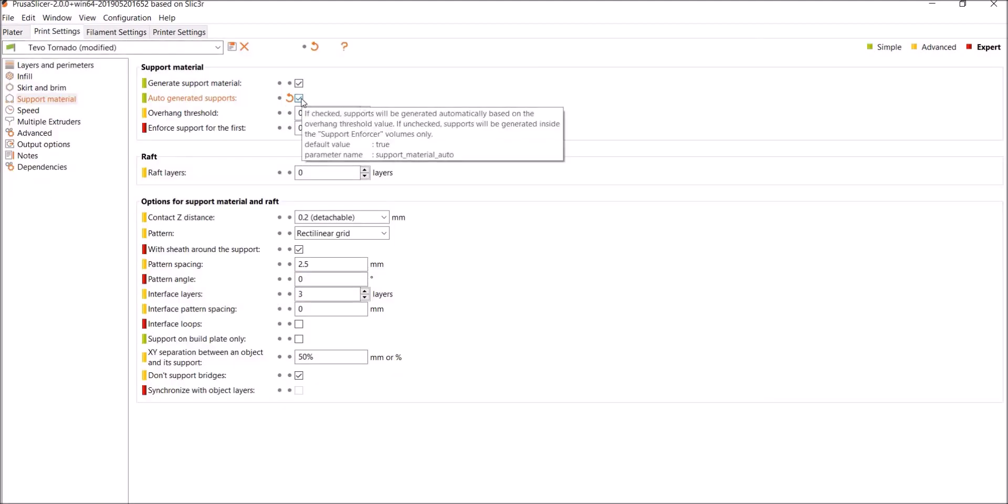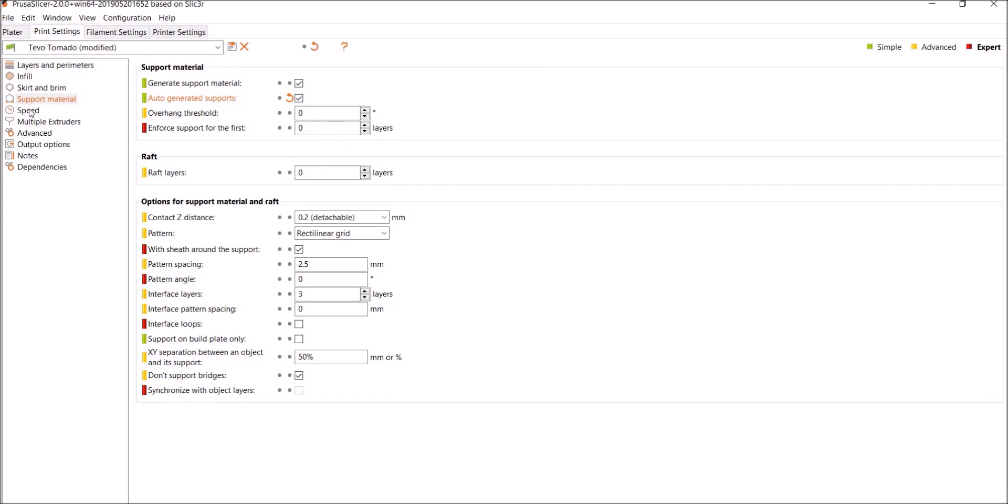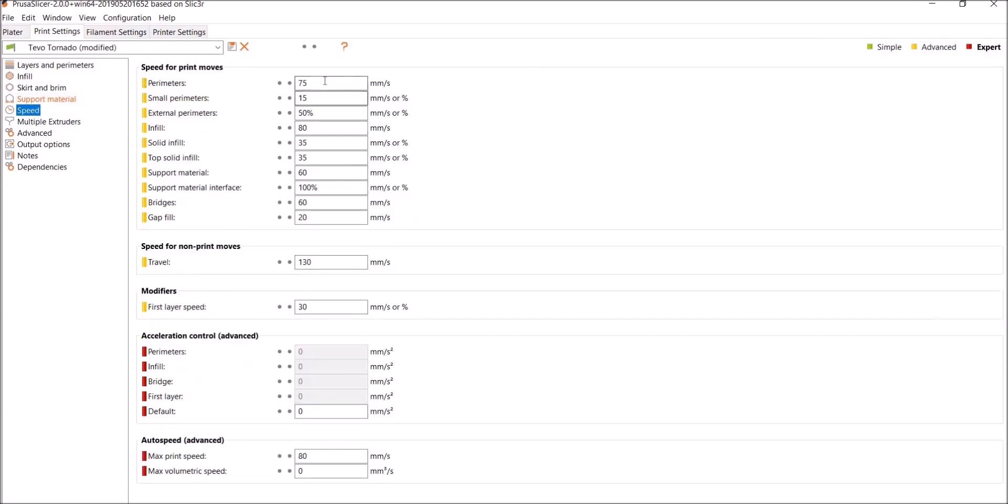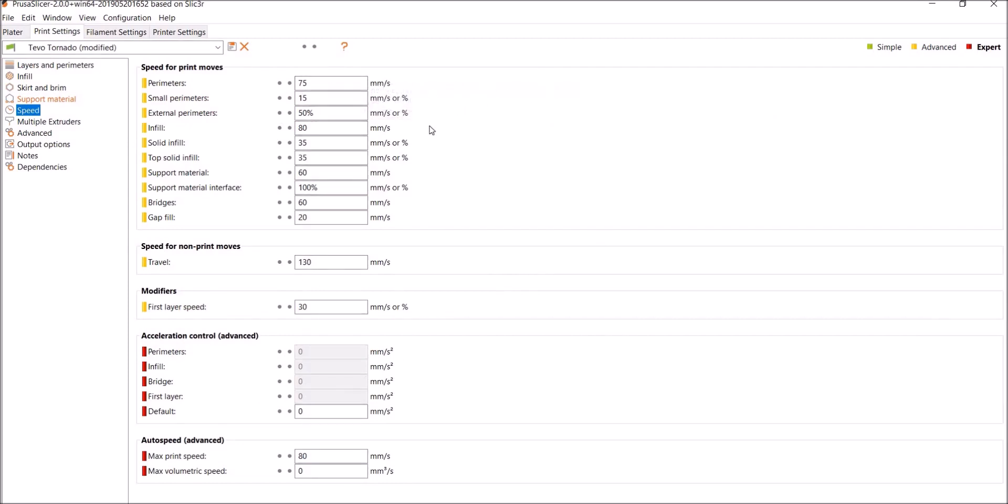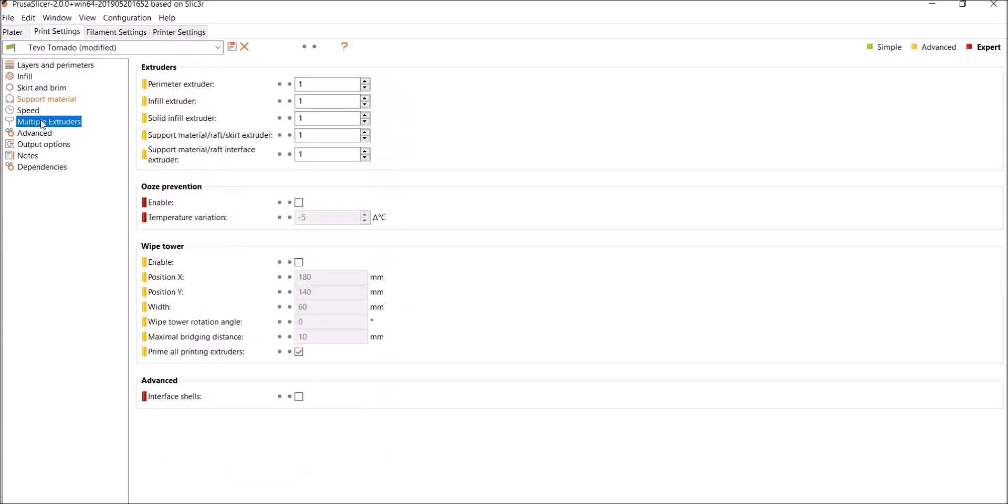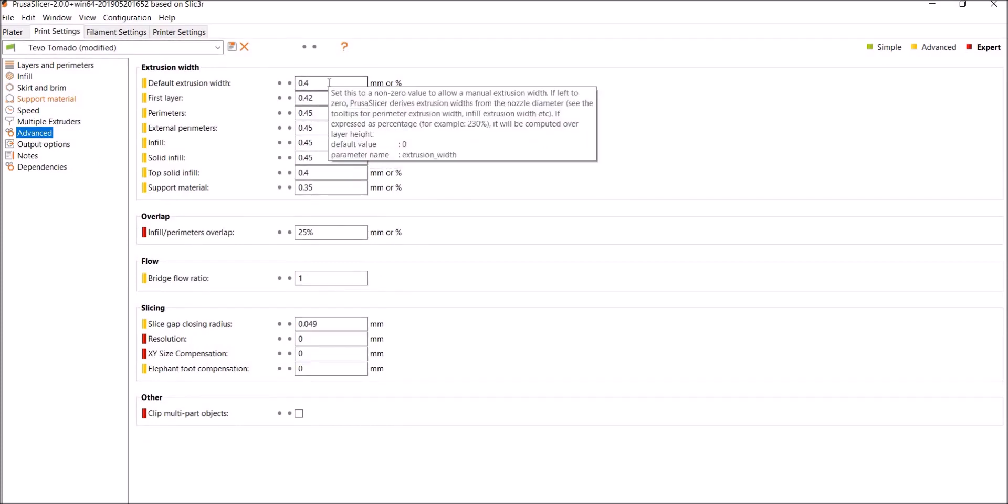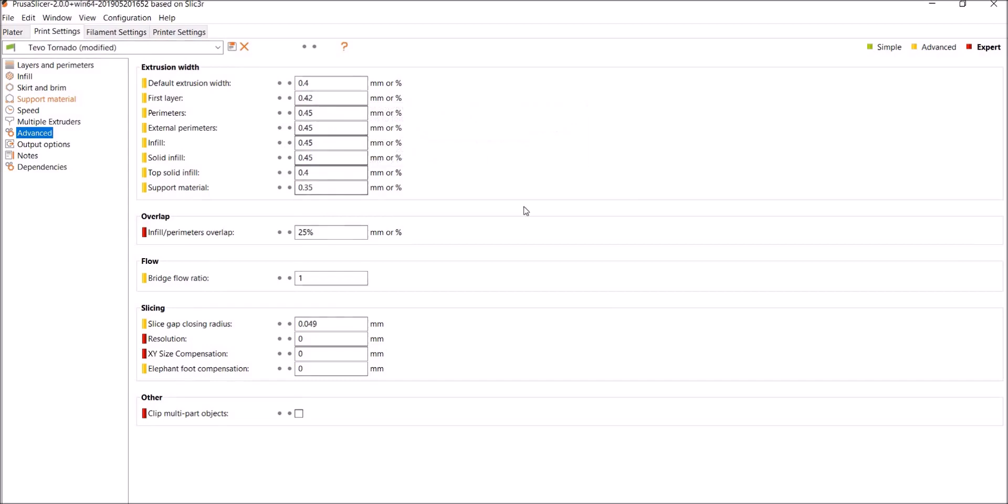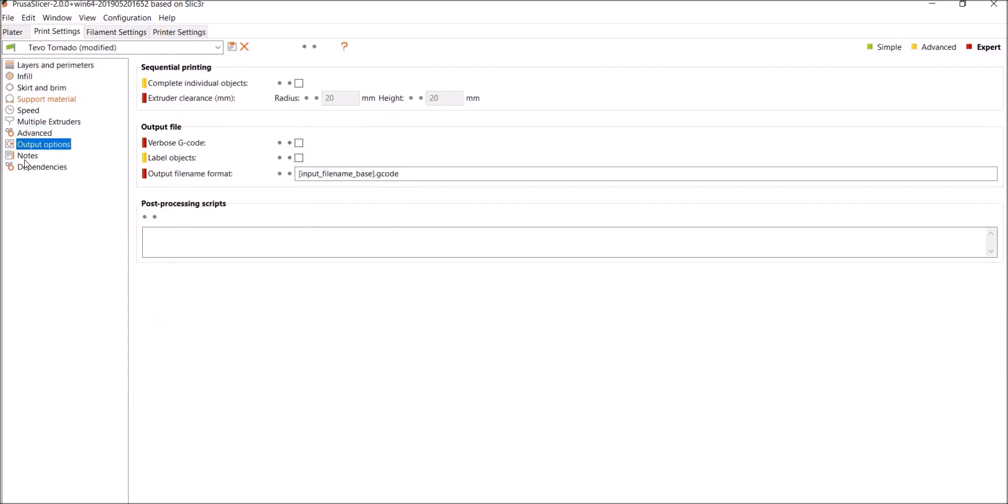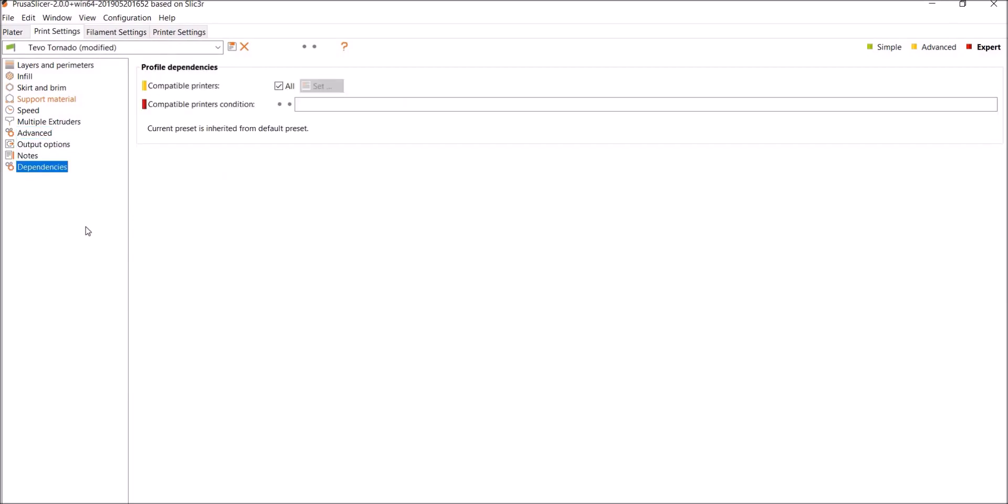So it's kind of redundant, but it's nice. So speed, 75 millimeters per second. You can look over everything else I've done, adjust according to you for your needs. I touched nothing in the red. So Multiple Extruders, we don't need. Advanced, the only thing I changed here were these two values I changed to 0.4 to match my nozzle, 0.42. Everything else I just left the same and I haven't noticed any difference. So Output Options, nothing. Notes, nothing. Dependencies, nothing.